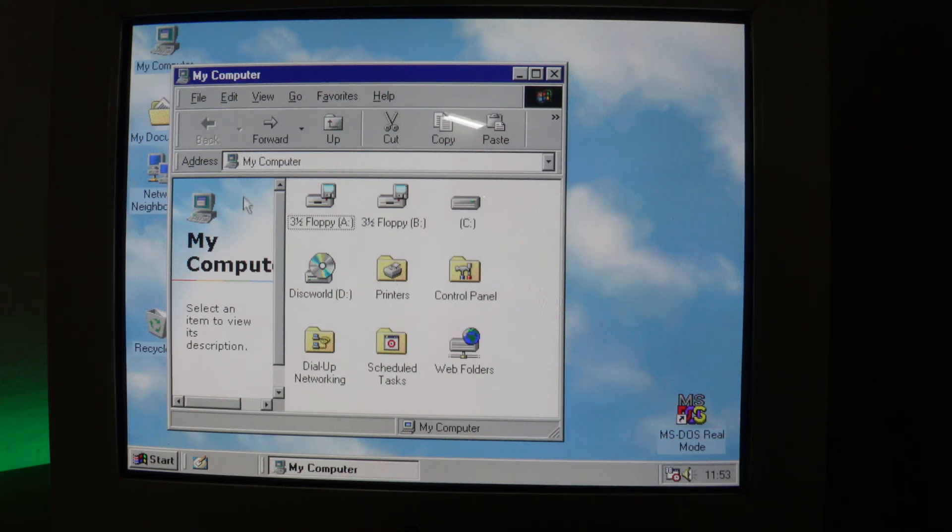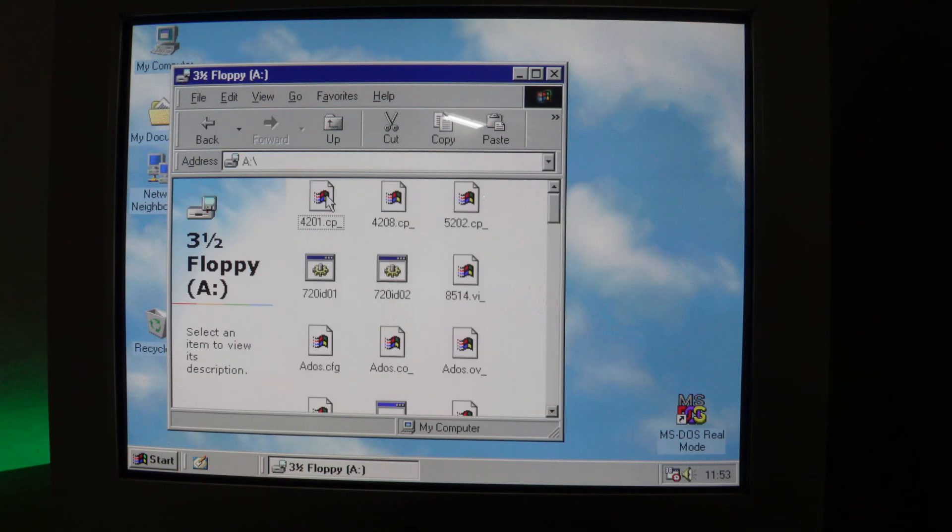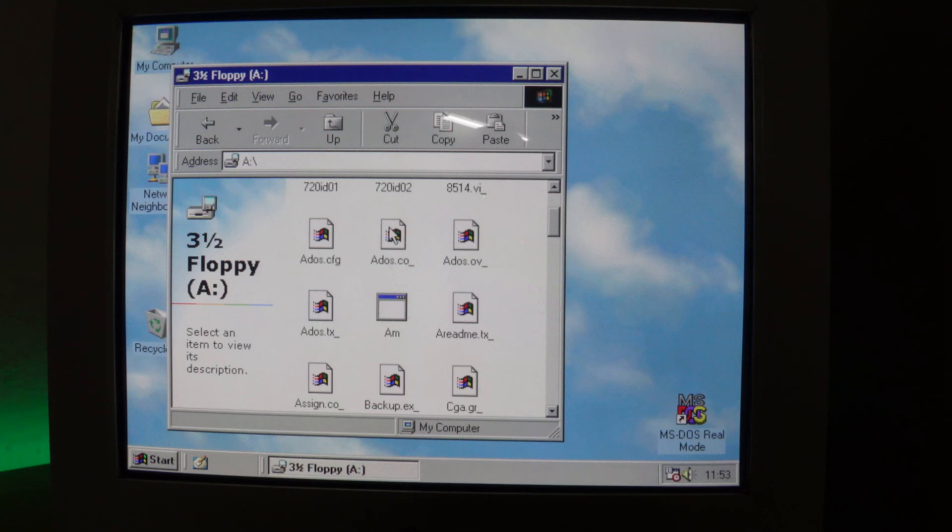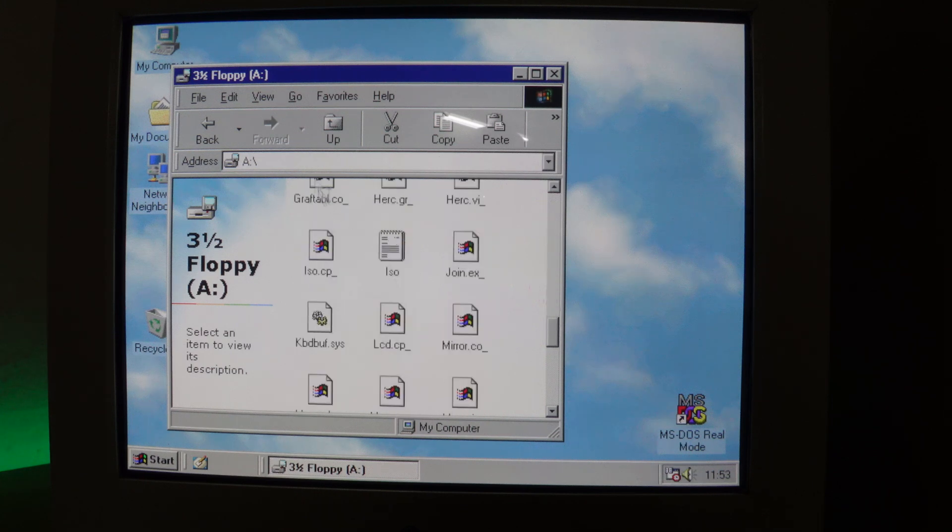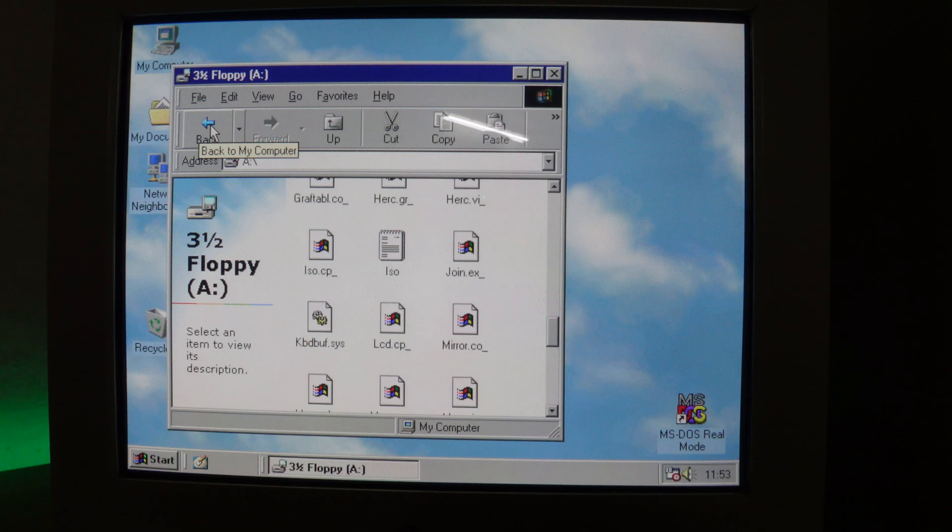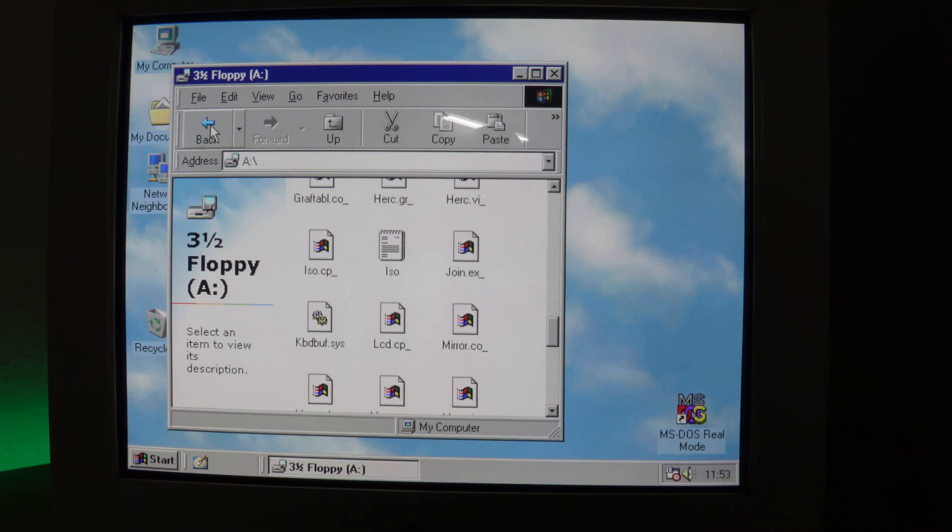Now the interesting thing is if I go back and then I hit the button on the Gotek drive to move to a different image file, and then go back, you will then see the files associated with that floppy disk.